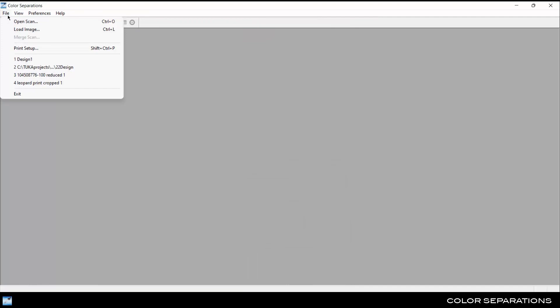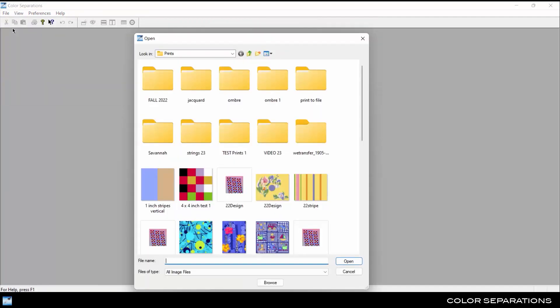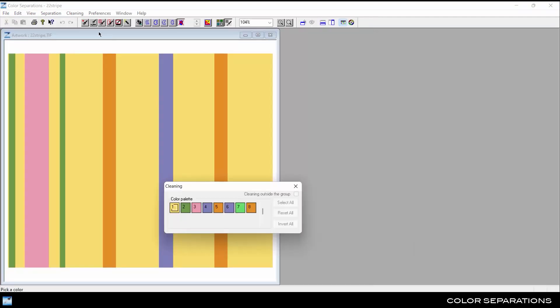The other option is to go to File, Load Image, and select an image which has already been color reduced. The system opens the image file with the cleaning tools active.